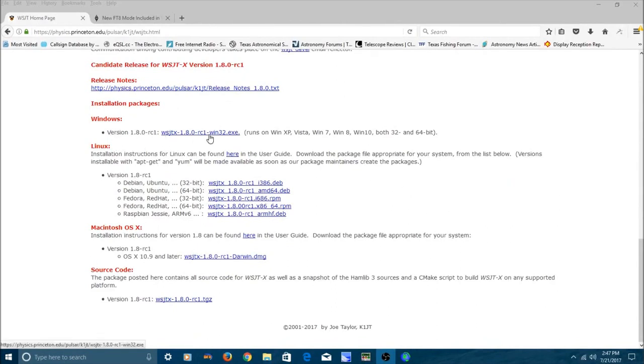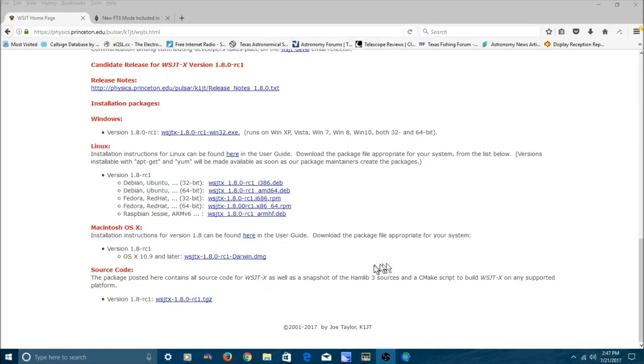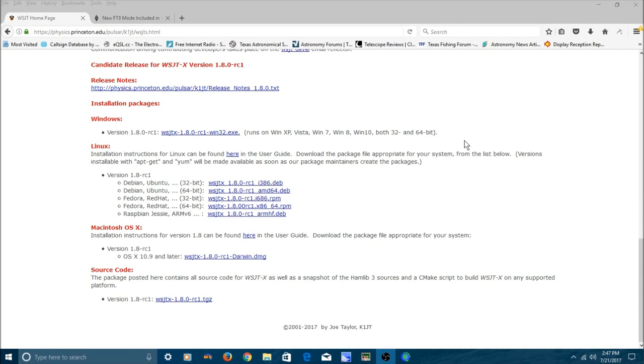And there's the Windows version, Release candidate 1, and the Linux versions, and the Mac versions, and here's the source code. And anyway, you just install this. Do your normal sound card settings just like you would do for JT65 or PSK31 or any of the digital modes. And this will be up and running.